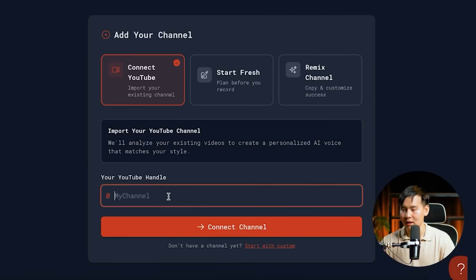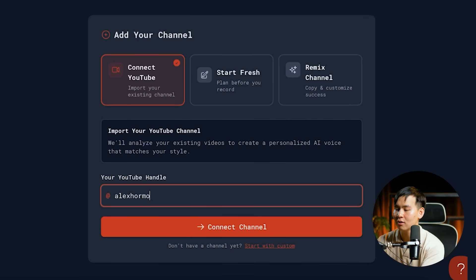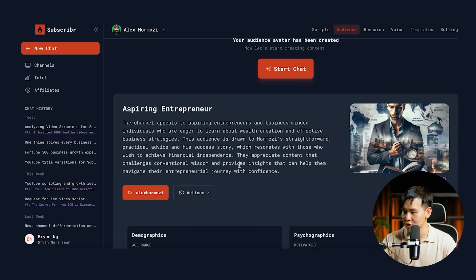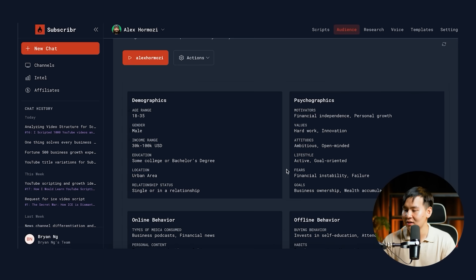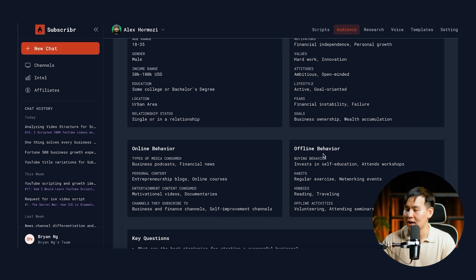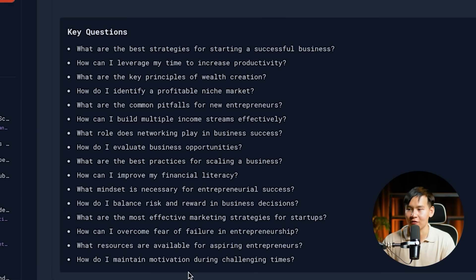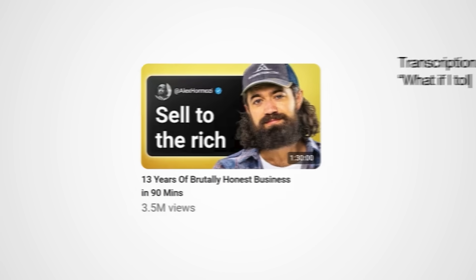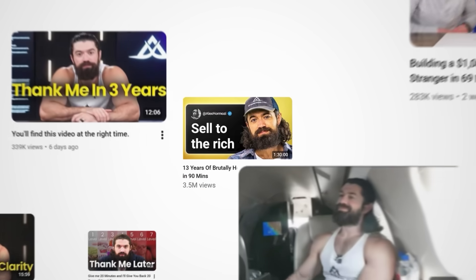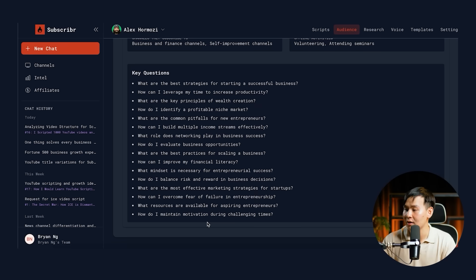Let's say you want to write a script like Alex Hormozi. You can literally just connect the YouTube channel and insert Alex Hormozi. In just one second, the tool will create an audience avatar for you — super important that when you write a script, you understand who you're talking to. It gives you an audience profile immediately: specific demographics, psychographics, online behavior, offline behavior, and key questions, all generated with the click of a button in less than half a second. You don't even have to upload any specific transcripts, because subscriber.ai takes the transcripts, titles, and thumbnails from all the specific videos and is immediately trained on that information.